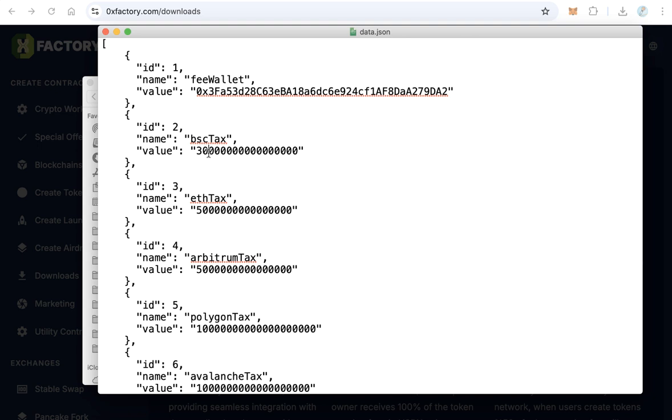Of course, this value looks big because it is in Wei. So this value equals 0.03 BNB. If you want to increase it, it's okay, but never decrease it because this is the minimum. You can leave it like that or you can increase it as you like.